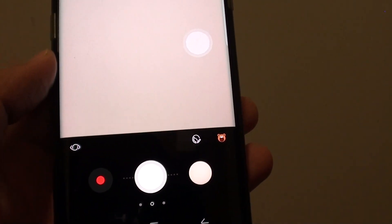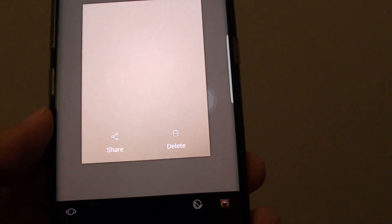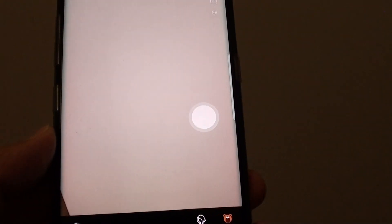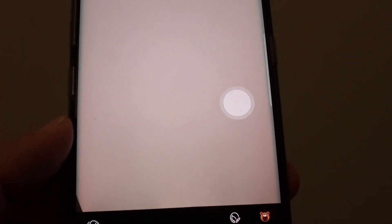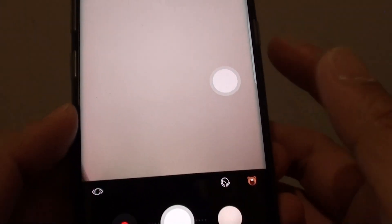After taking a photo, the photo will be stored in your selected location, either the SD card or the internal memory.